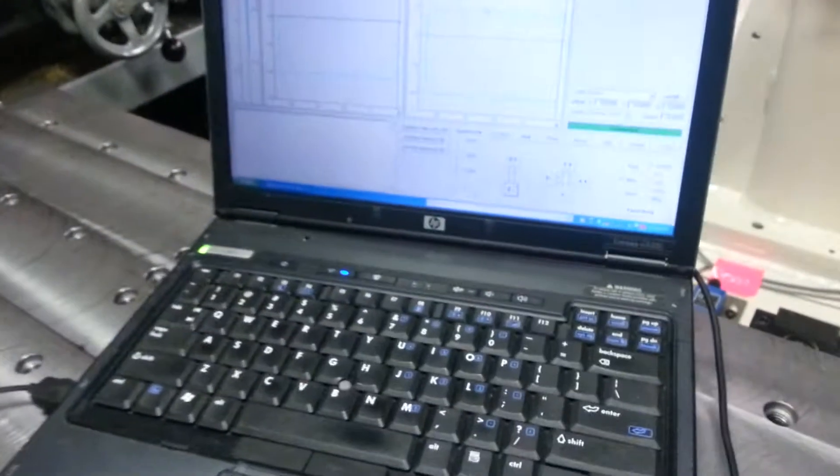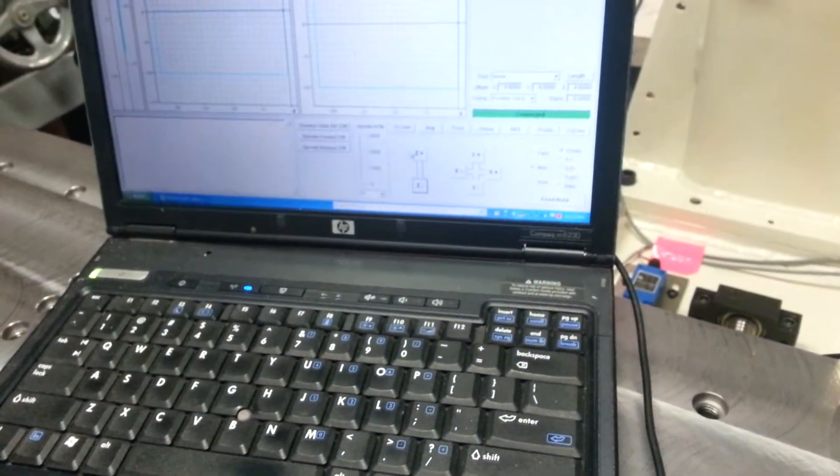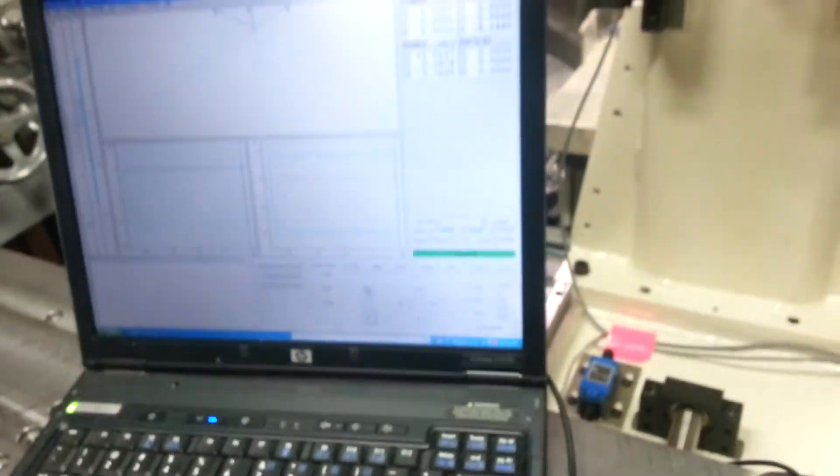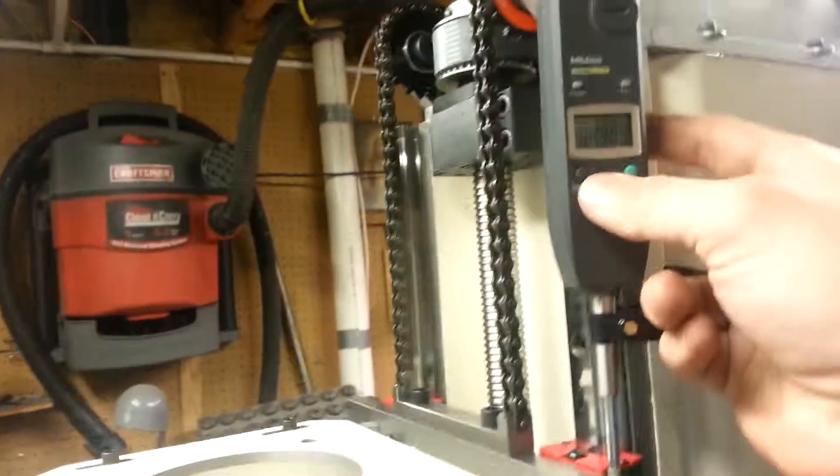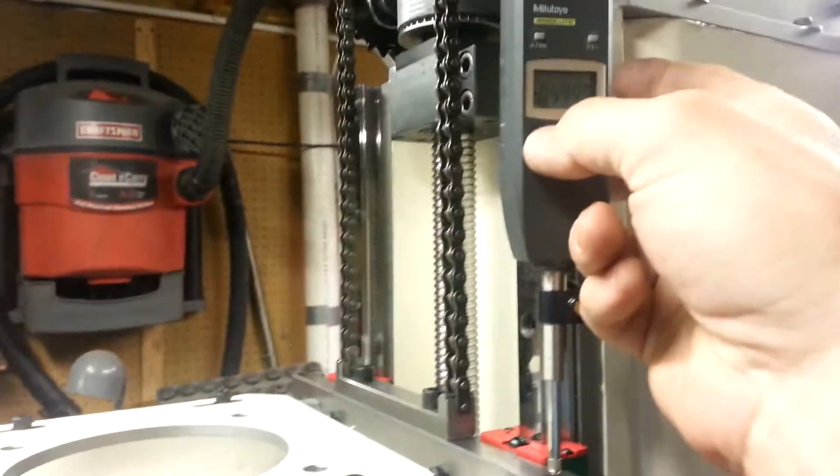Okay, let me come up just a little bit. And we'll zero the indicator.